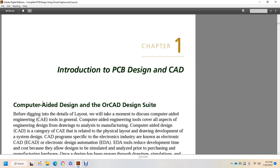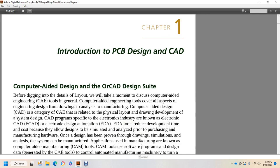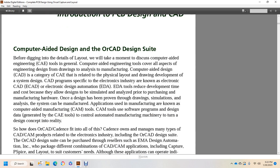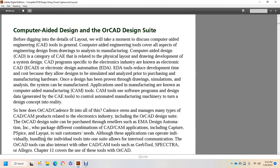Computer-aided design is a category of computer-aided engineering that is related to the physical layout and drawing development of system design. CAD programs for the electronics industry are known as electronic CAD or ECAD, Electronic Design Automation, EDA. Electronic Design Automation tools reduce the development time and cost. They allow the design to be simulated and analyzed prior to manufacturing hardware. Once the design has been proven through drawing, simulations, and analysis, it can be manufactured. Applications used in manufacturing are known as computer-aided manufacturing tools. Computer-aided manufacturing tools use software programs and design data generated from computer-aided engineering tools to control automated manufacturing machinery to turn a design concept into reality.